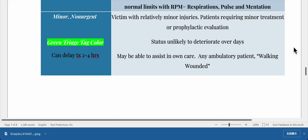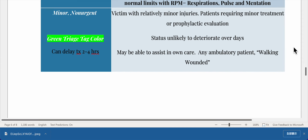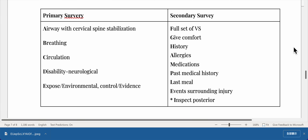Green triage tag — minor/non-urgent — treatment can be delayed two to four hours. The victim has relatively minor injuries, requiring only minor treatment or prophylactic evaluation, with status unlikely to deteriorate over days. They may be able to assist in their own care. This includes any ambulatory patient — the walking wounded. Also covered: primary survey (airway with cervical spine stabilization, breathing, circulation, disability/neurological, expose/environmental control/evidence) and secondary survey.